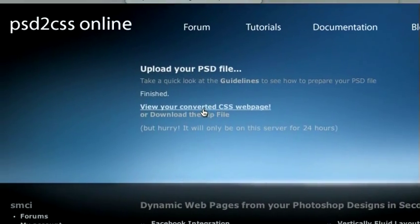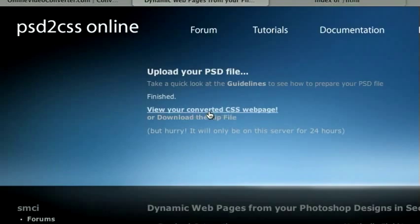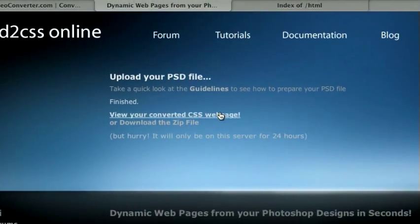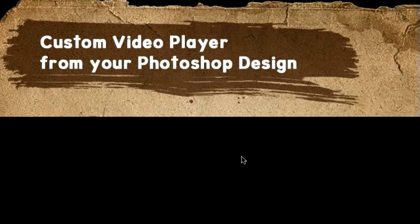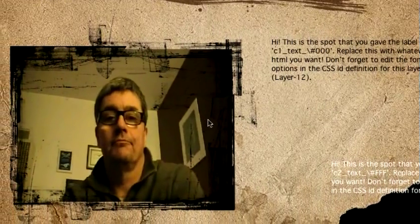So, like normal PSD to CSS online generated code, I host it for you for 24 hours. You can view it. So there you go.